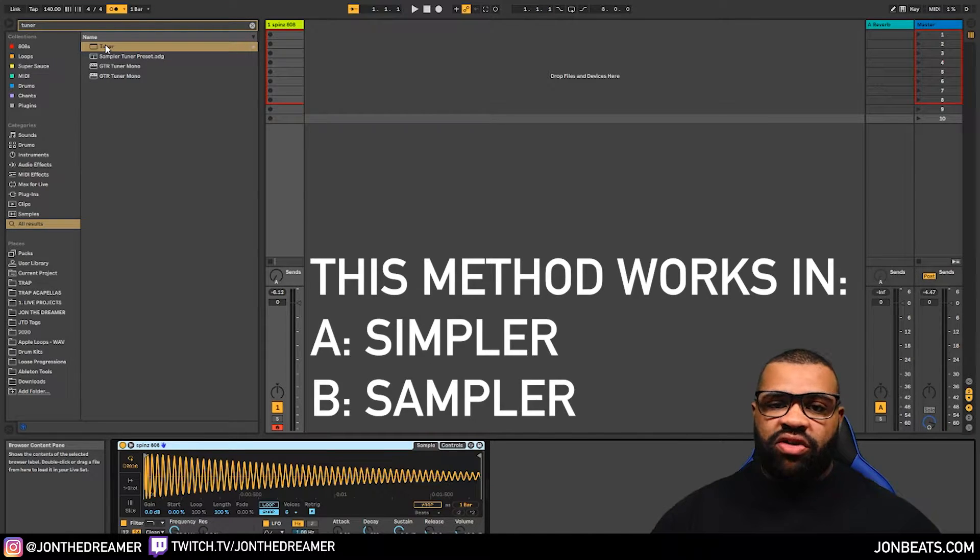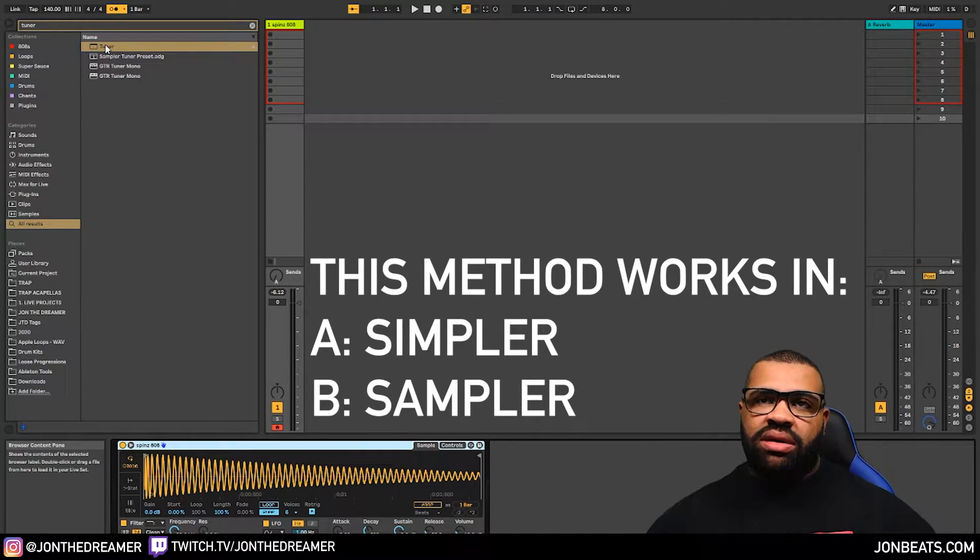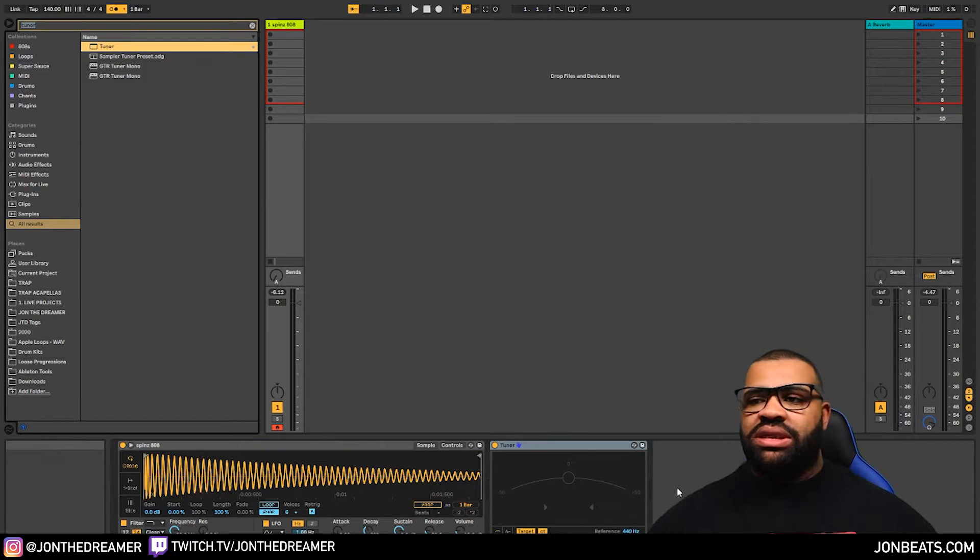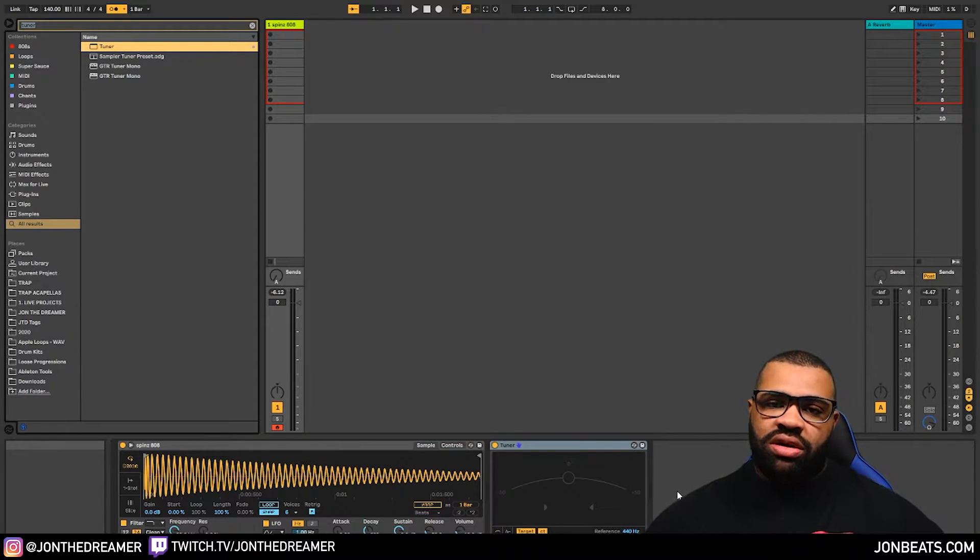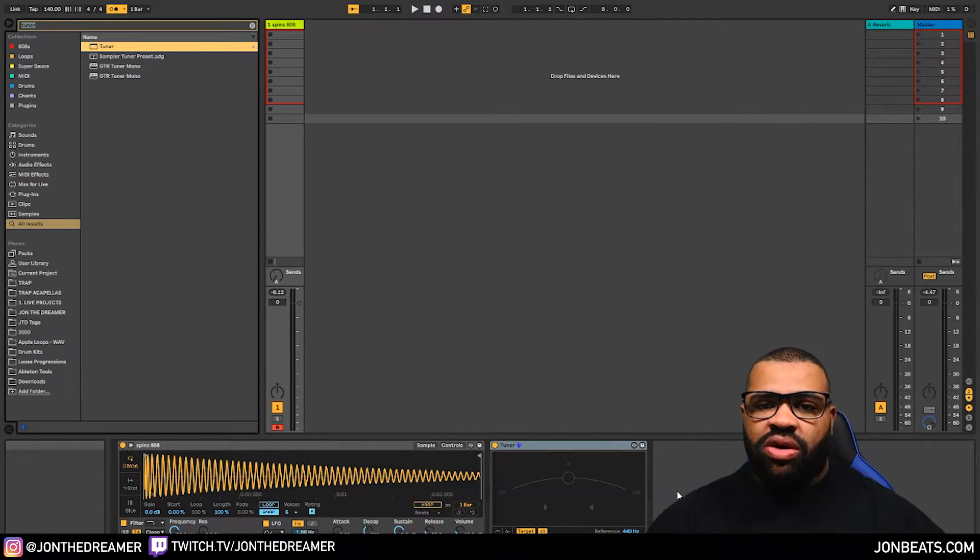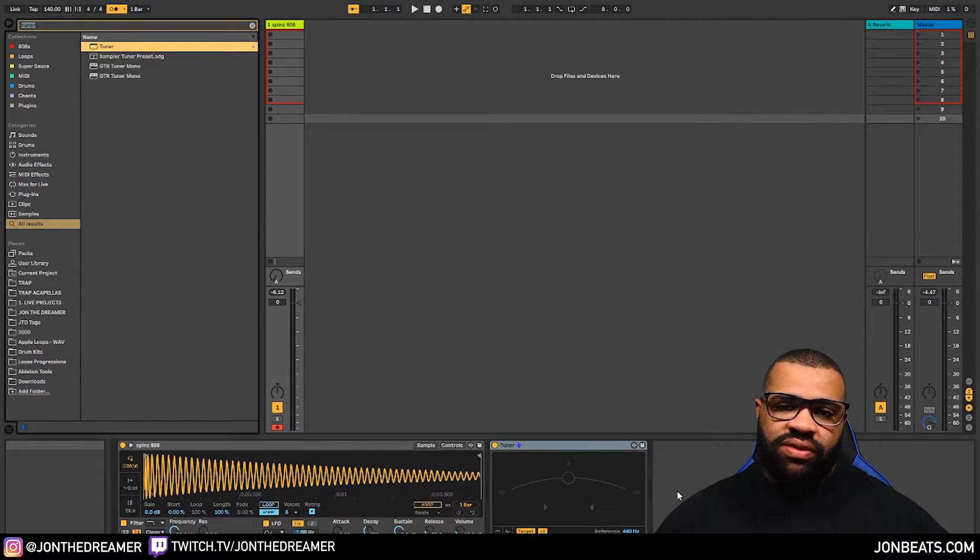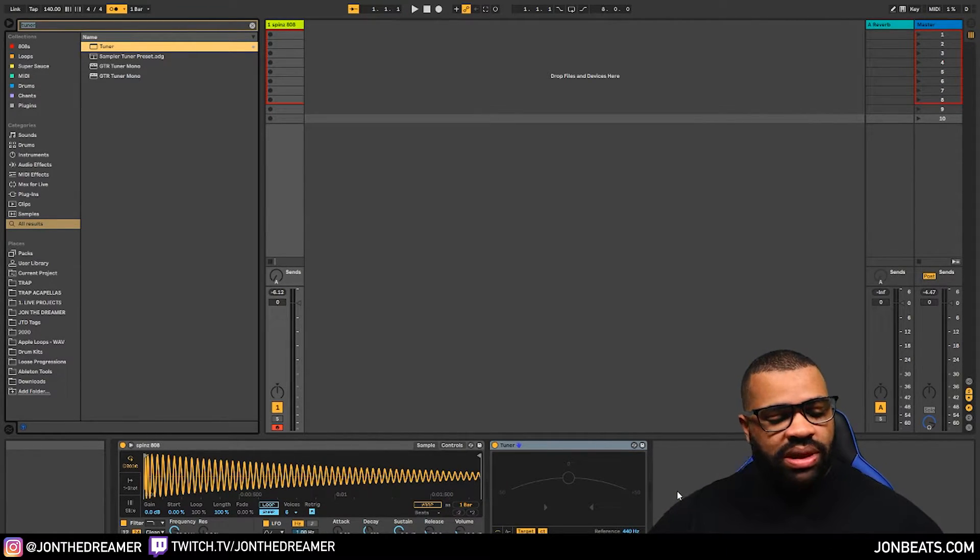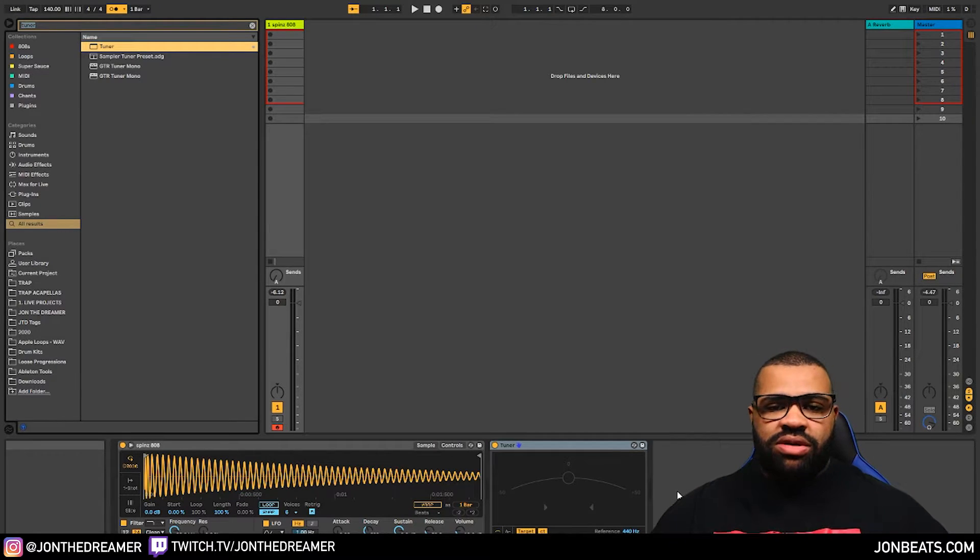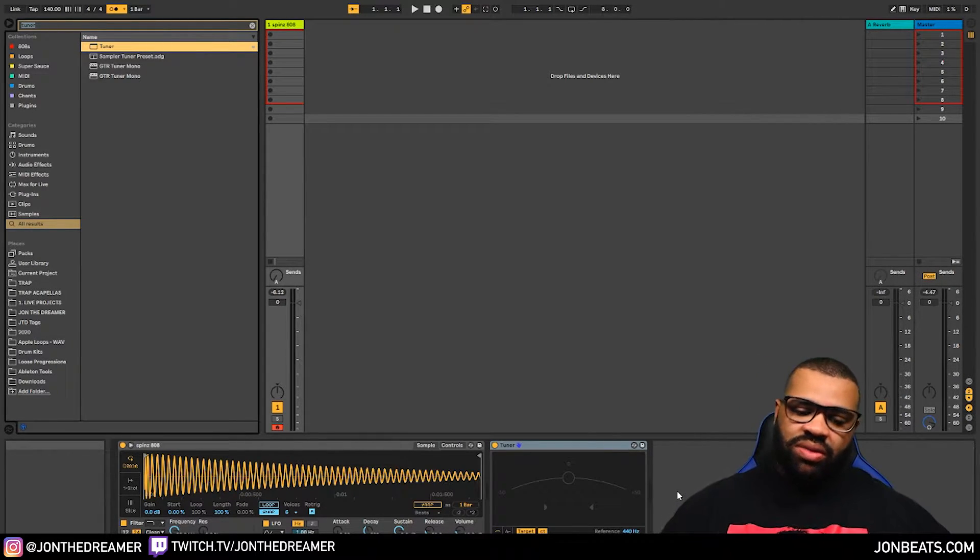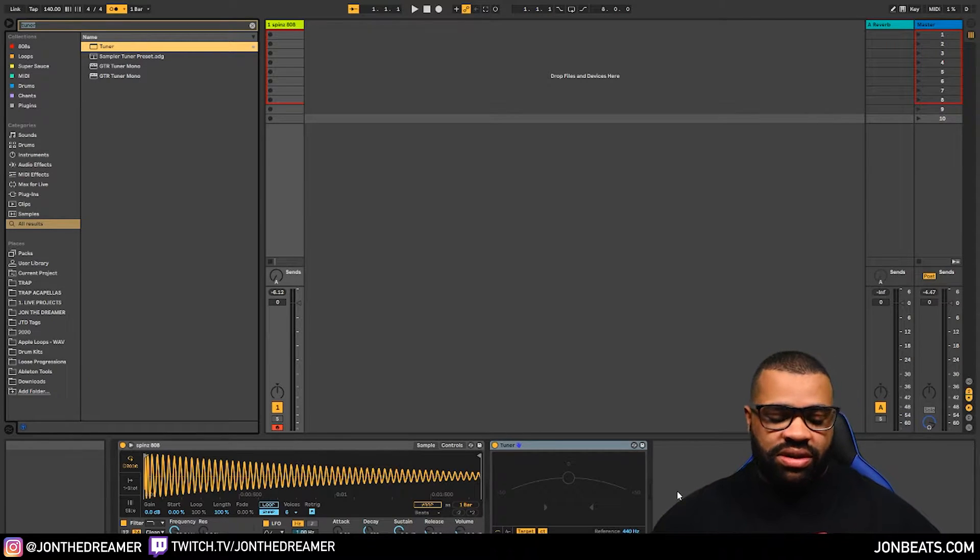Now the next thing I recommend everybody does is put a tuner on the track. So you can just type in tuner and insert it in. This is going to allow us to work out the actual tuning of the 808. Because sometimes when you drag and drop 808s in Ableton, they might be in the key of F, G or whatever. You want to make sure they're in C. So when you play C on the keyboard, you're actually able to use it like a real instrument. You don't want to have tuning issues later. You want to get that all set up from the beginning.